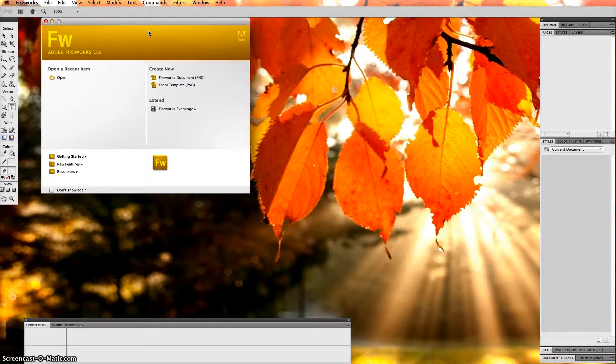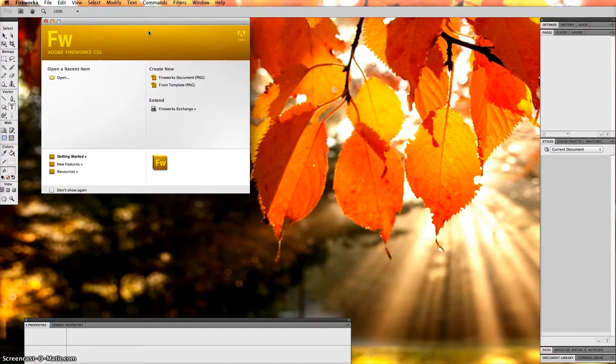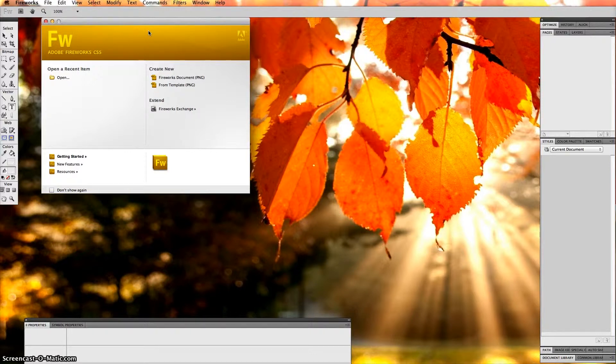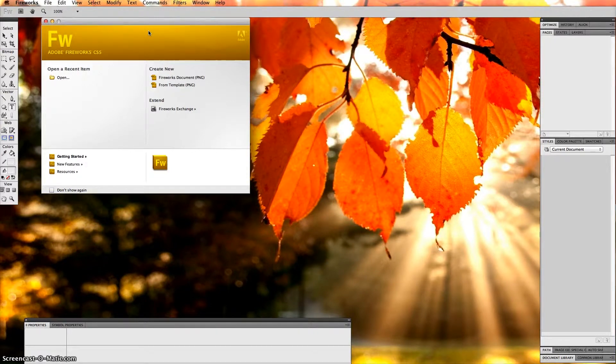Hello and welcome to another tutorial. Today I want to show you how to create a clipping mask in Adobe Fireworks. More or less, it's a picture inside of an image.